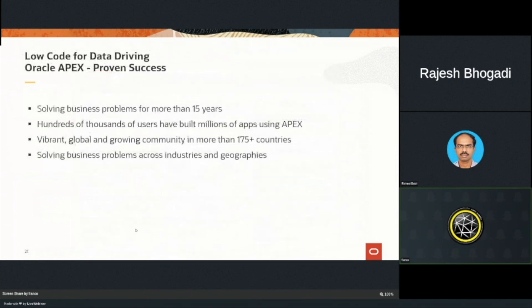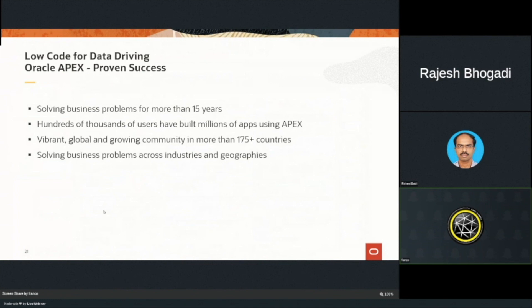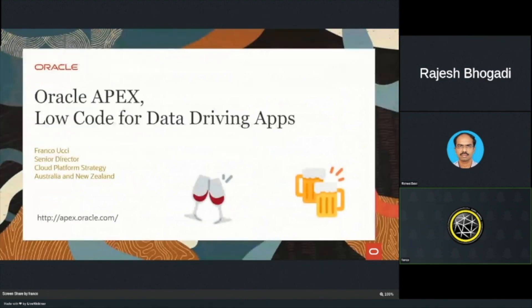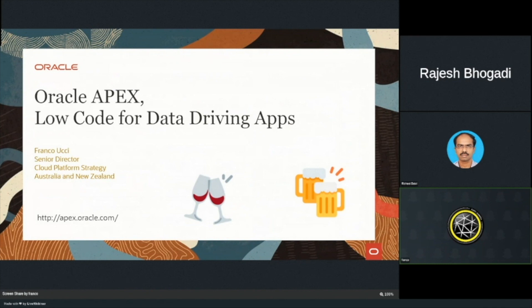So just finishing up Oracle Apex. It's been out there 15 years. Hundreds of thousands of users are using Apex. We've got a vibrant, glowing, growing community, 175 countries, and we're solving business problems across industries and geographies. Thank you for your time and appreciate the opportunity to talk about Oracle Apex low-code for data-driving apps. And that's it.